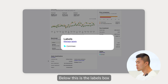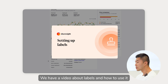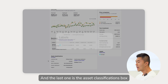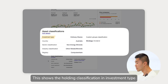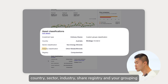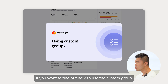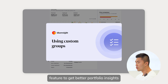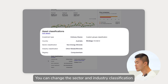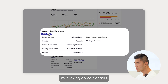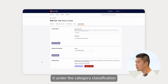Below this is the labels box where you can see which labels are attached to this holding. We have a video about labels and how to use it — I'll put that in the description below. The last one is the asset classifications box, which shows the holding classification in investment type, country, sector, industry, share registry, and your grouping. I'll drop a link in the description if you want to find out how to use the custom group feature to get better portfolio insights. You can also manage your custom groups and change the sector and industry classification by clicking on Edit Details, which takes you to the edit holding tab where you can change it under the category classification.